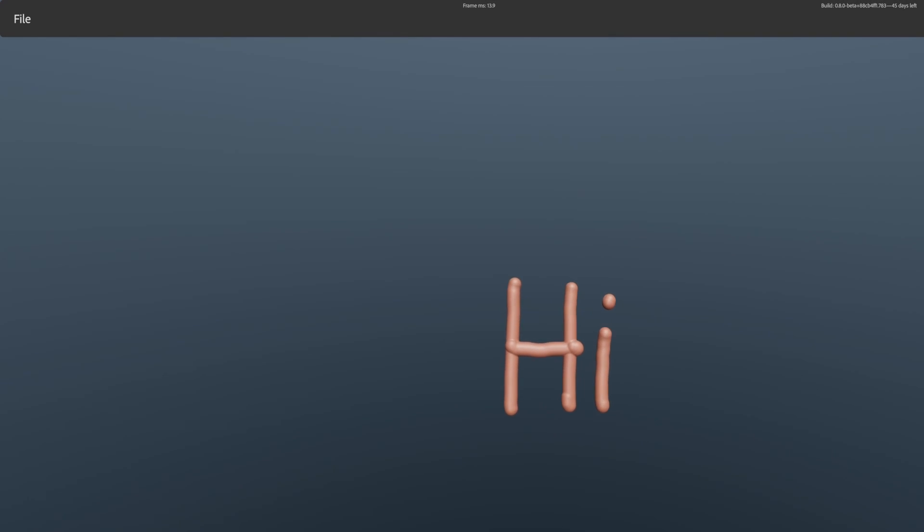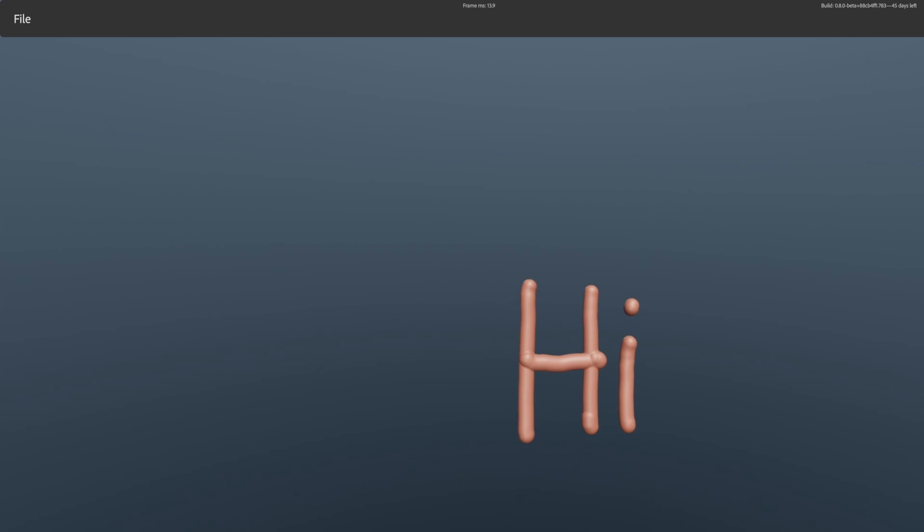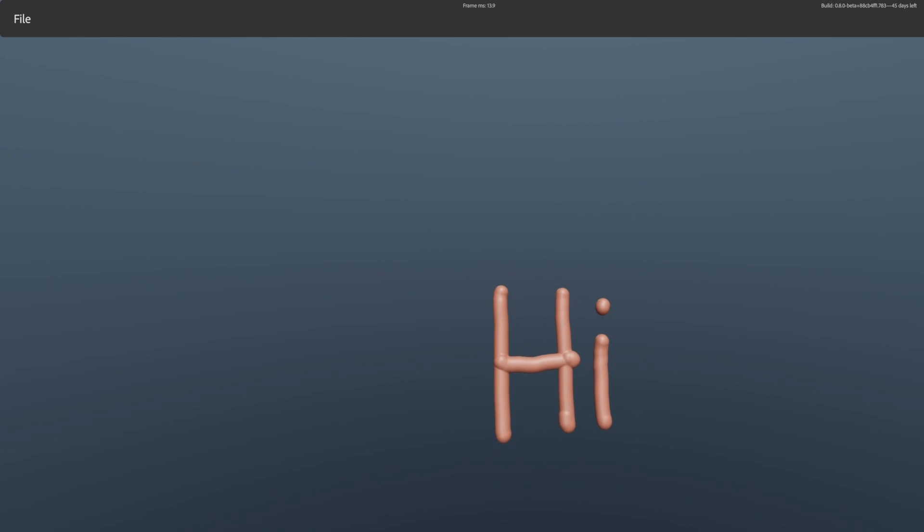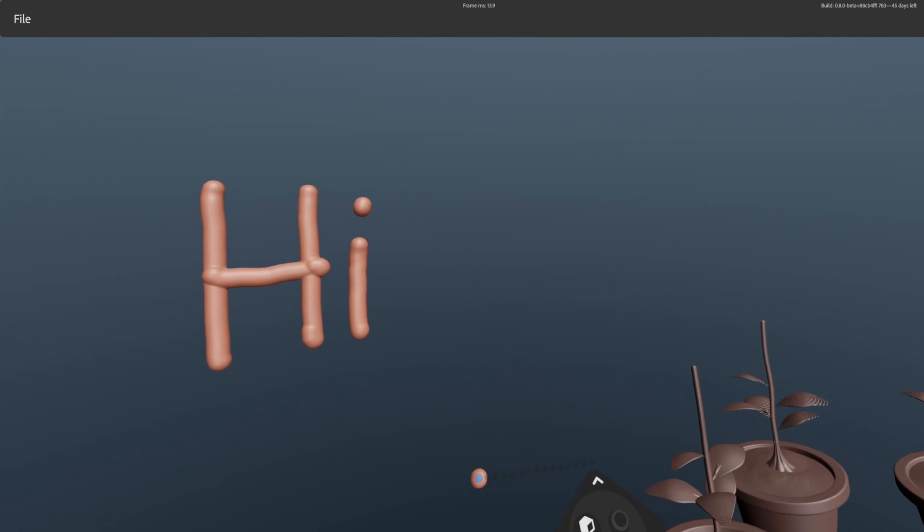Hey there! So this video will walk you through some of the differences that you will encounter between Substance Modeler and Adobe Medium.